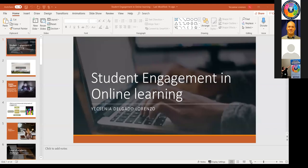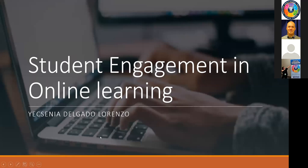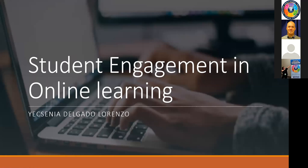Hi everyone. I'm really excited to be with you today and to present on student engagement. I'm going to be sharing my screen to share my PowerPoint. My name is Xenia Delgado Lorenzo and I work for a couple of districts. My primary home is Hacienda La Puente Unified and I've taught in basically almost everything — CTE, ABE, HSC, and ESL.